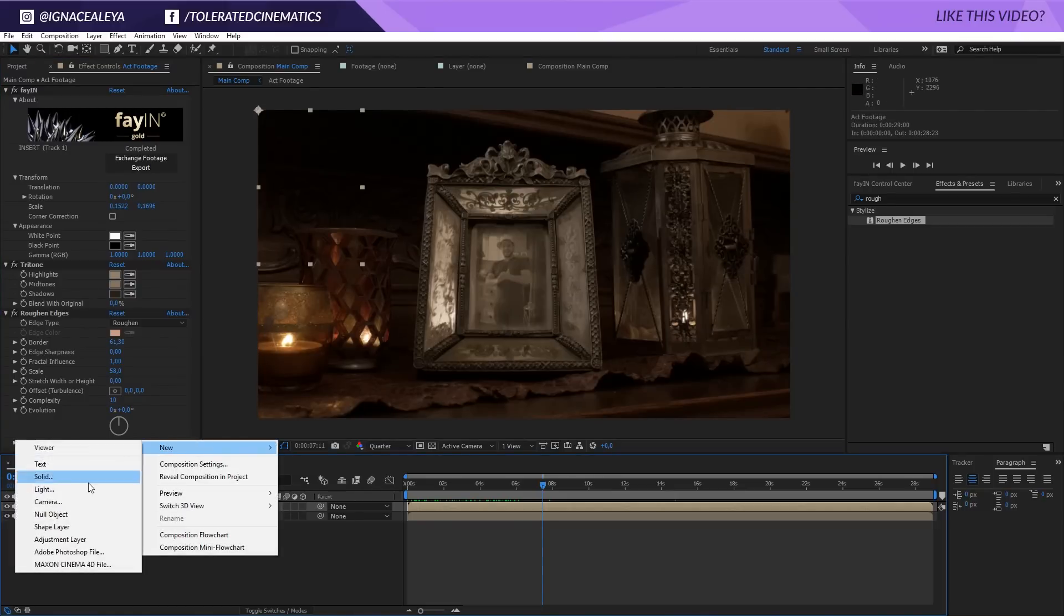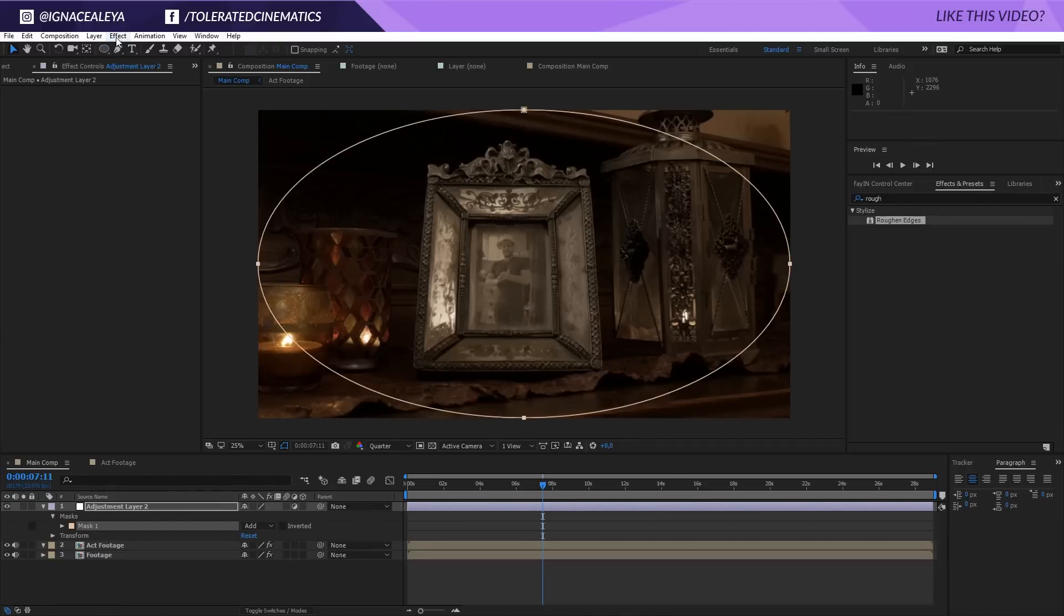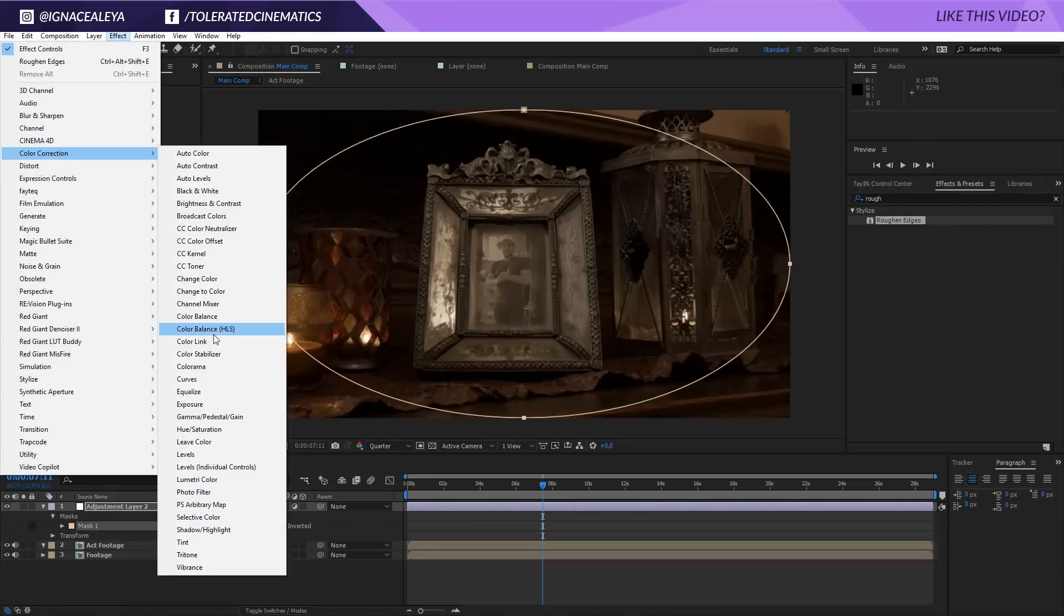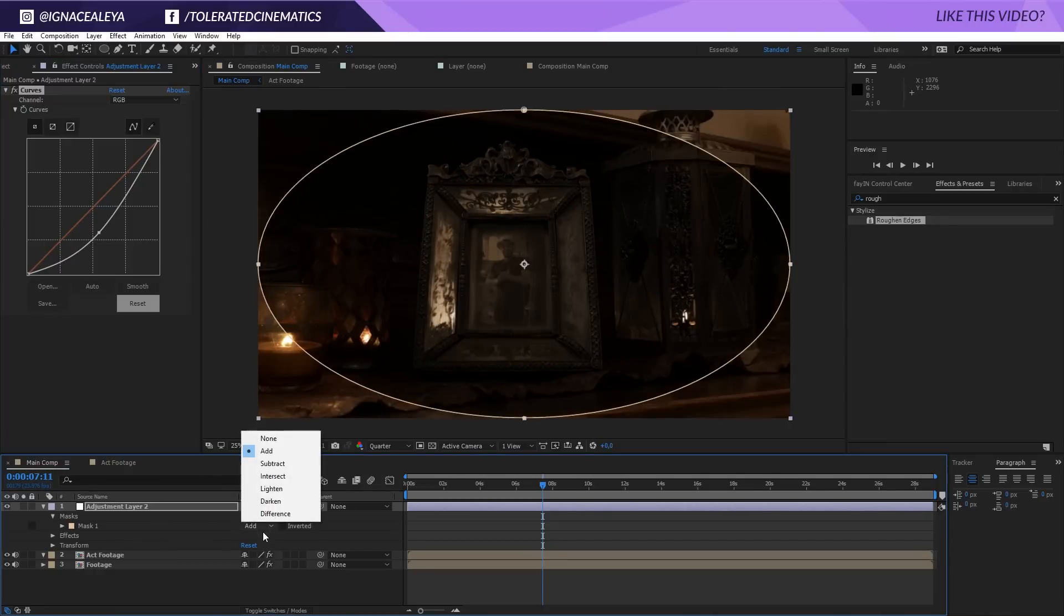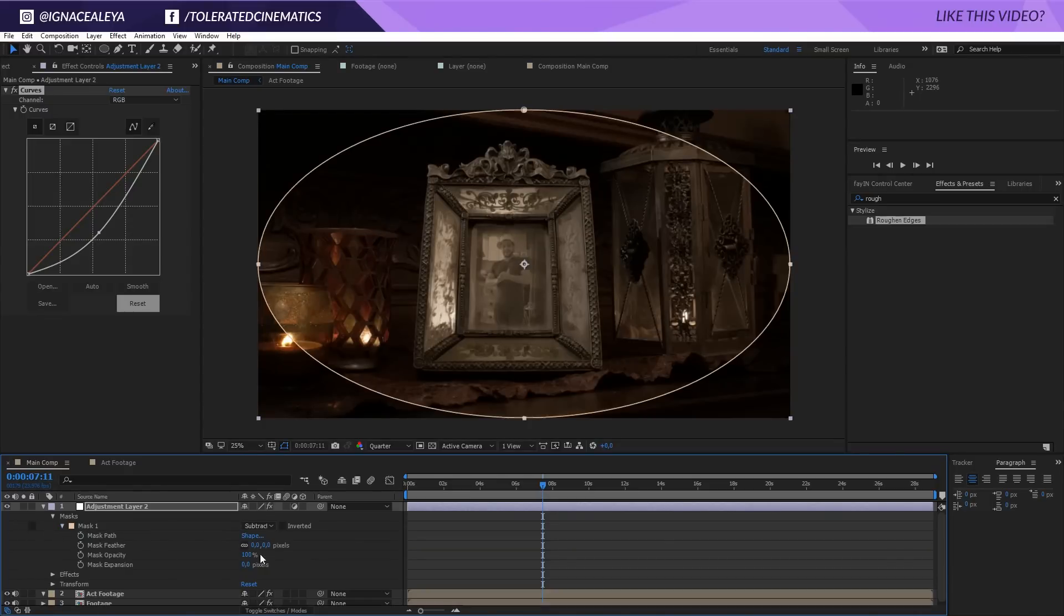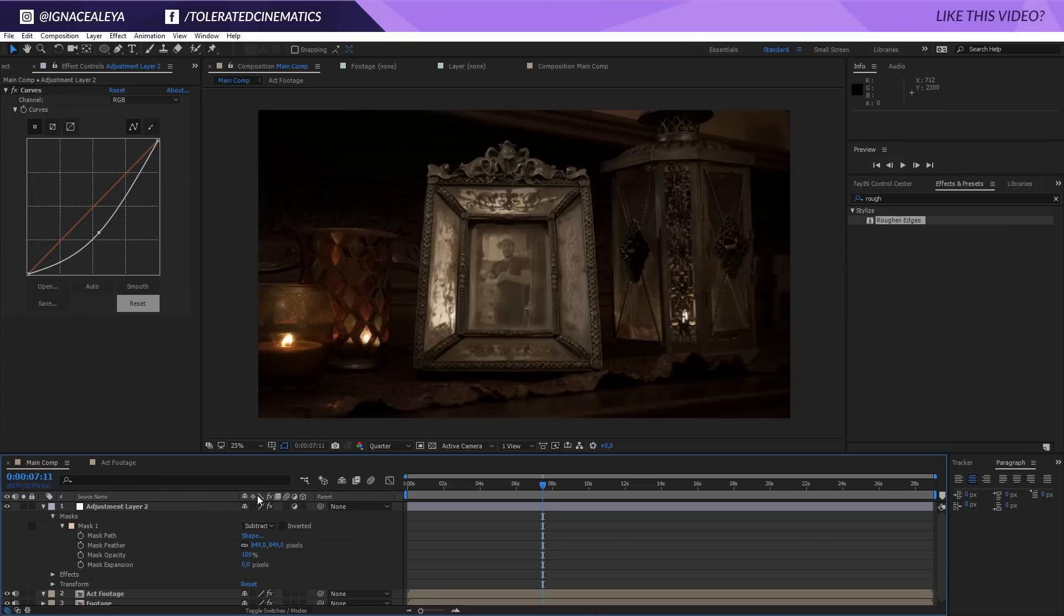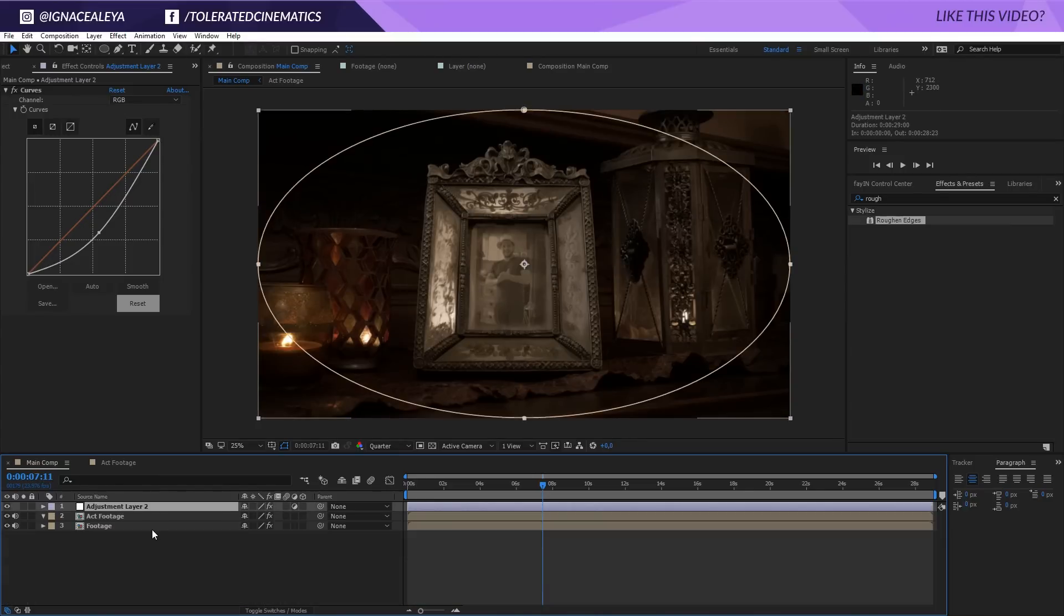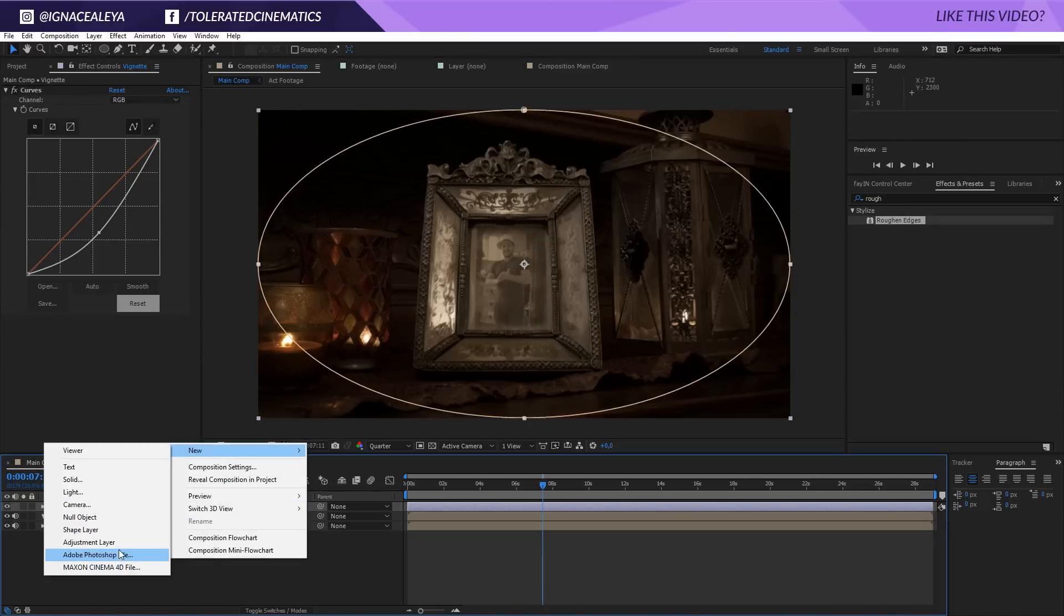So I'm going to create a new adjustment layer, and then I'm going to use the ellipse tool. Double-click on the ellipse tool, go to Effect, Color Correction, Curves, and drag down the curves in the center here. Subtract our mask and then open up that mask and feather it out so we have a nice vignette. As you can see, that's going to really draw the attention towards the center. Our frame is more in focus now, so I like that. Let's actually close this down and rename it 'vignette.'